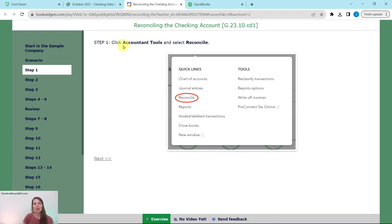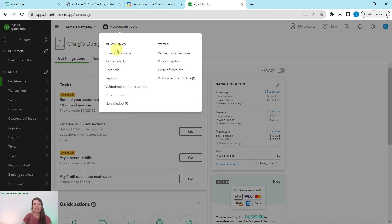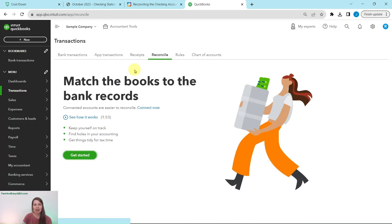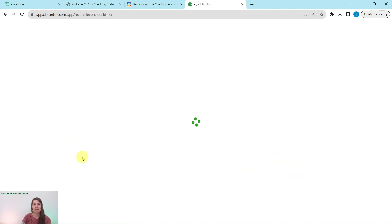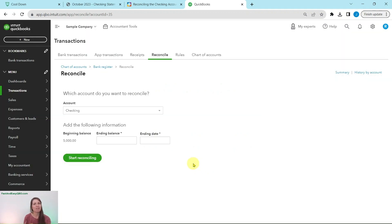To get started with reconciling, we first need to click on Accountant Tools and then select Reconcile. Here I am in the sample company on the dashboard. Click on Accountant Tools and then select Reconcile. This page will appear — QBO is giving you information about what reconciling is all about. Go ahead and click on the green 'Get Started' button. You'll get another pop-up; click 'Let's Get Reconciled.' This will only show up the first time you reconcile in a client's books.